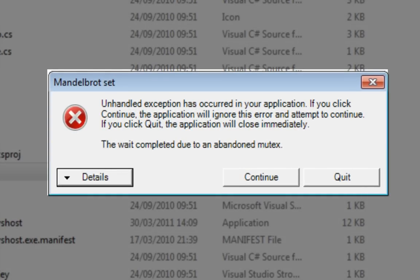SmartAssembly lets you add automated error reporting to any .NET program you have, so I'm going to put this Mandelbrot application through SmartAssembly now.